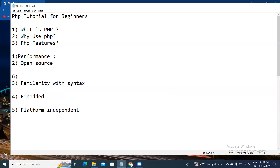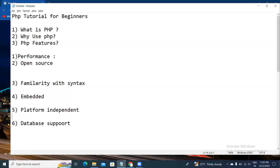The sixth feature is database support. PHP supports all the leading databases like MySQL, PostgreSQL, SQLite, ODBC, and others.